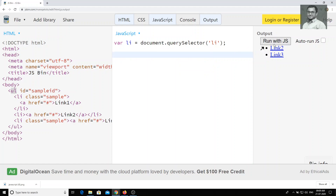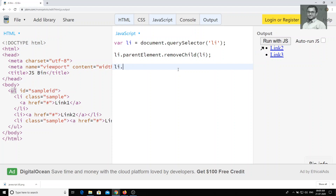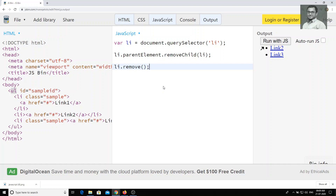For the latest browsers, you can directly use li.remove(). If you do this, link one will also be removed — but this is only supported in newer browsers. The parentElement.removeChild() syntax works in both old and new browsers, so you can use that one. If you are using polyfills, li.remove() is also fine. This is how we can create, insert, and delete elements using the Document Object Model. If you like this video, please subscribe to my channel. Thank you.